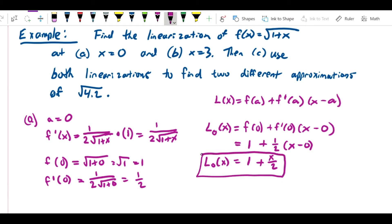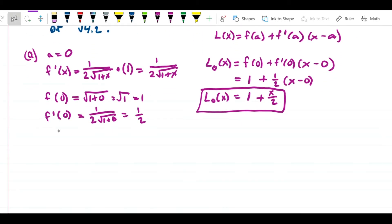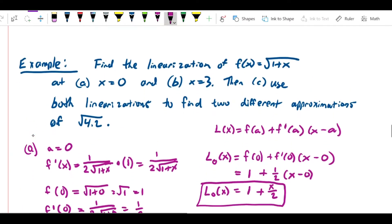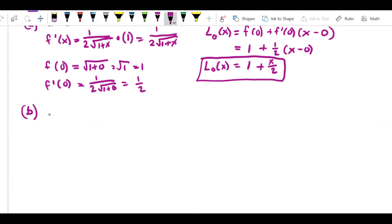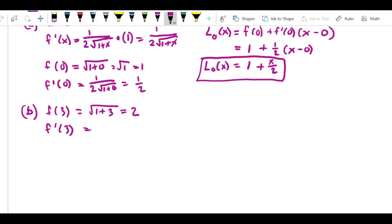Let's go on to Part B, which is the same problem with a equals 3. We can use the same derivative since the derivative of f(x) doesn't change — we're just evaluating it at a different point. So f(3) equals the square root of 1 plus 3, which is the square root of 4, which is 2. And f′(3) equals 1 over 2 times the square root of 1 plus 3, which is 1 over 2 times 2, or 1/4.